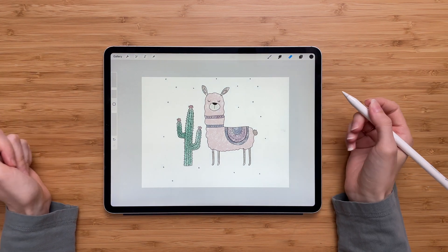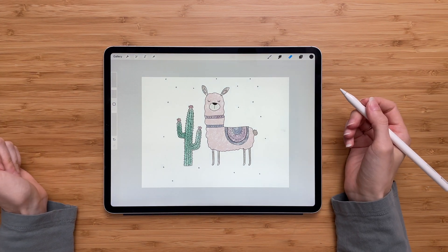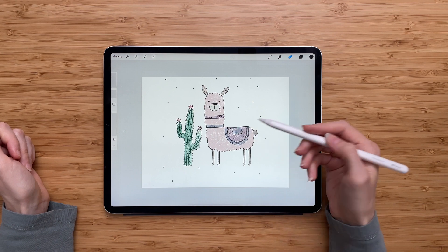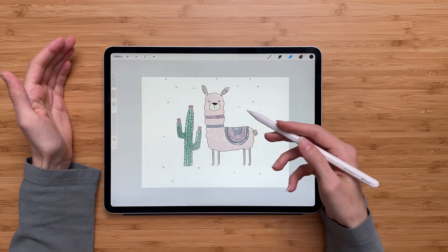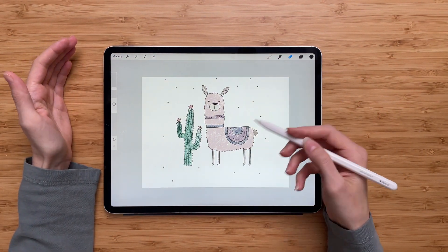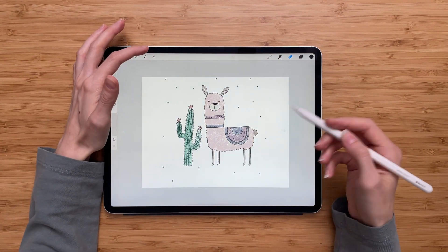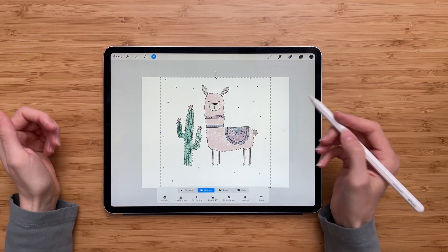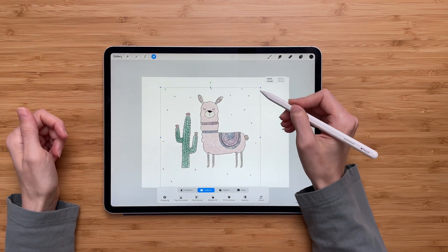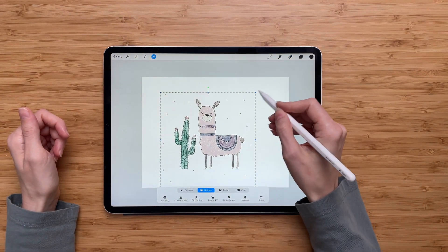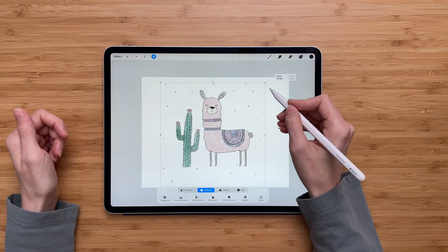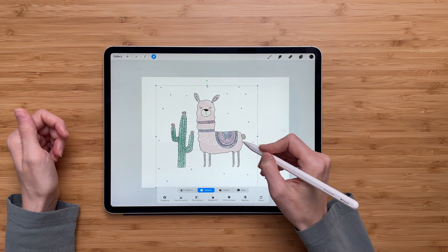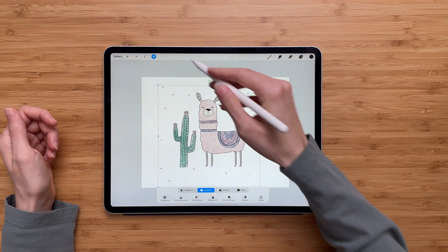And then the next step is to resize this image. Let's say you're not happy with the way it is — you can transform it, hit the transform tool, make it smaller or bigger. I'll make mine a little smaller and put it in the middle of my canvas.